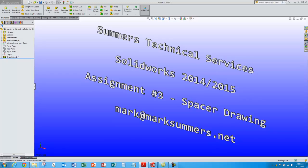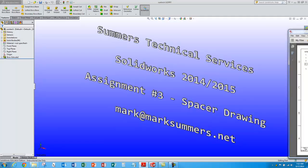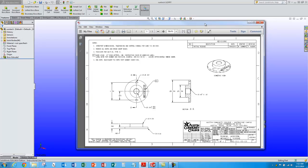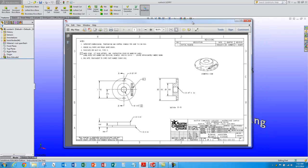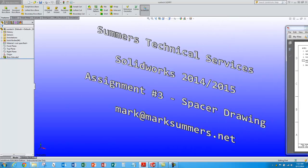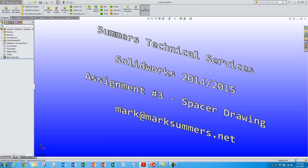Hello, this is Mark Summers from Summers Technical Services. We're going to finish up and create a drawing of a spacer model we did in an earlier tutorial.